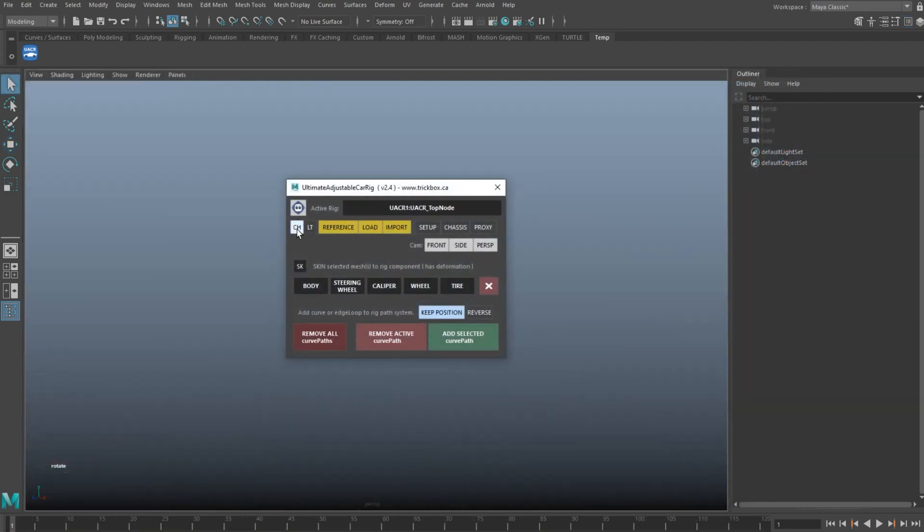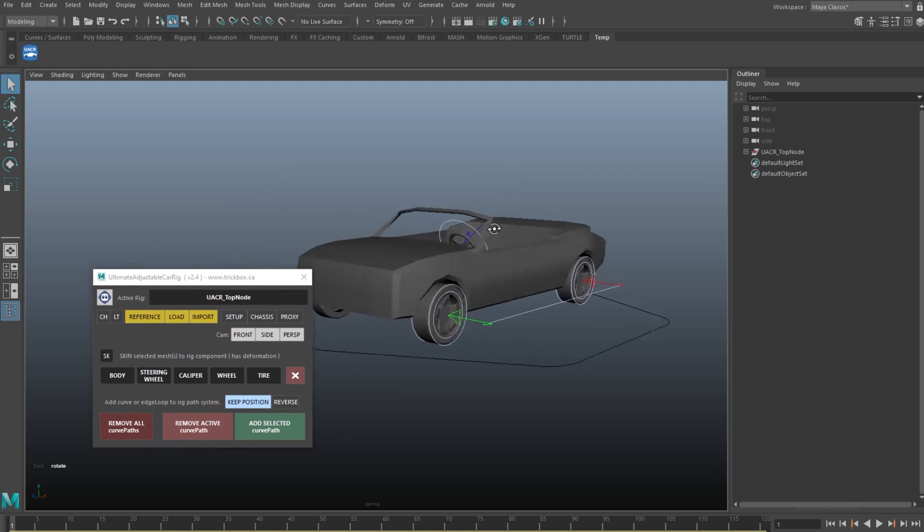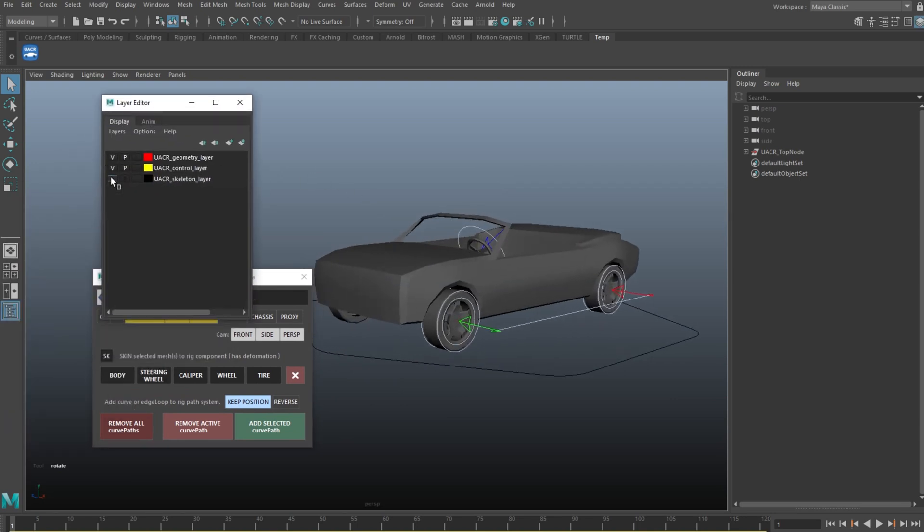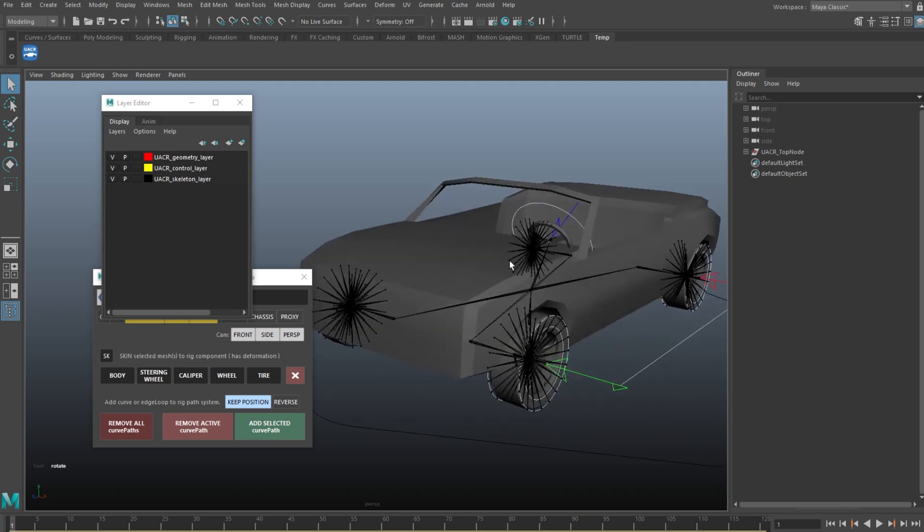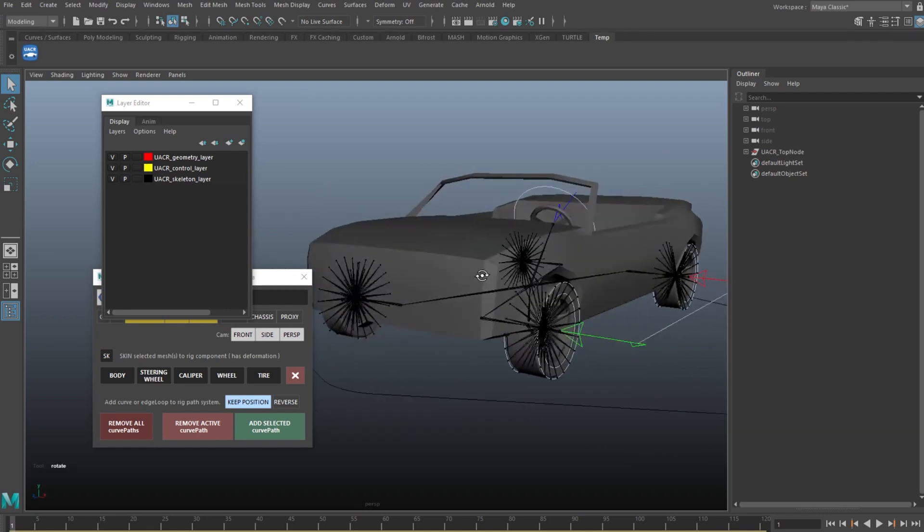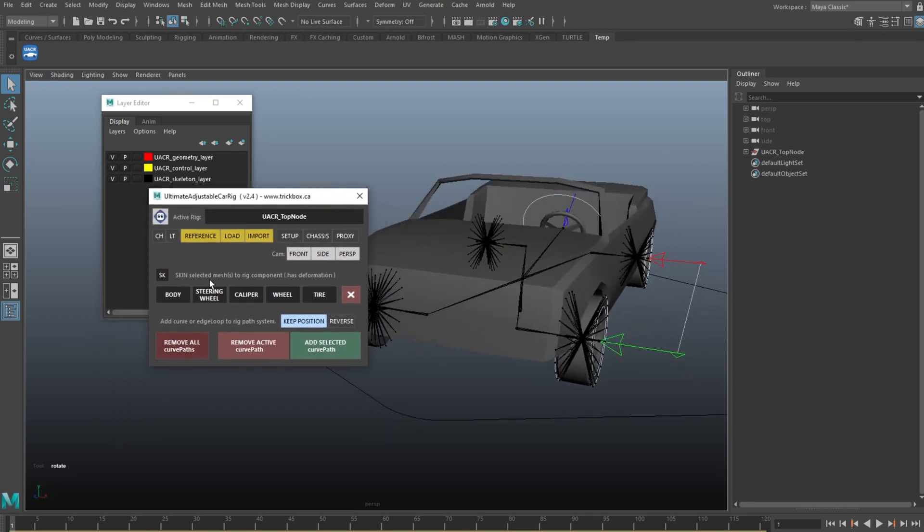The third change, full version users now have the CH button, and this option on the UI will load the rig with or without the chassis. It's on by default, but if you turn it off, the chassis model and all non-essential joints, such as boots, springs, and sway bar, will not be included in the rig that you load. This can be combined with the LT button here as well.